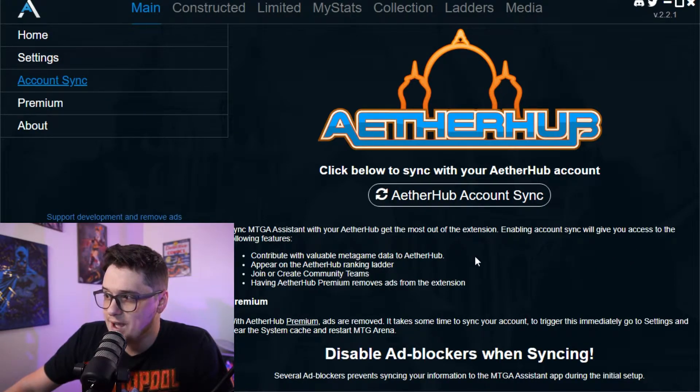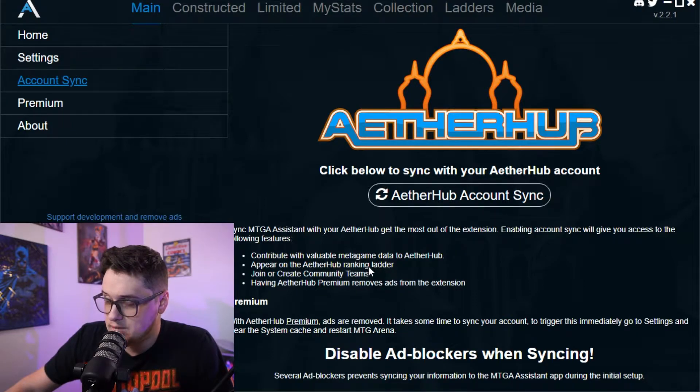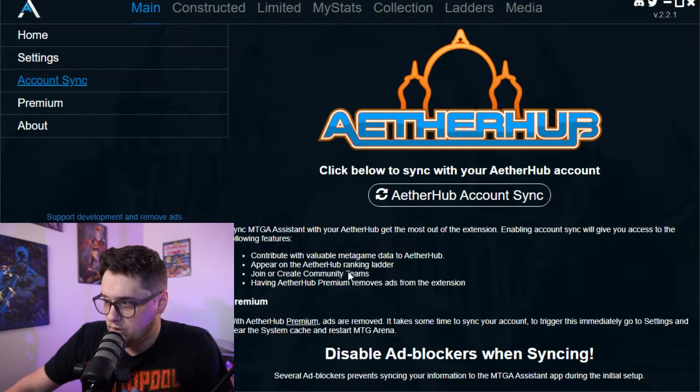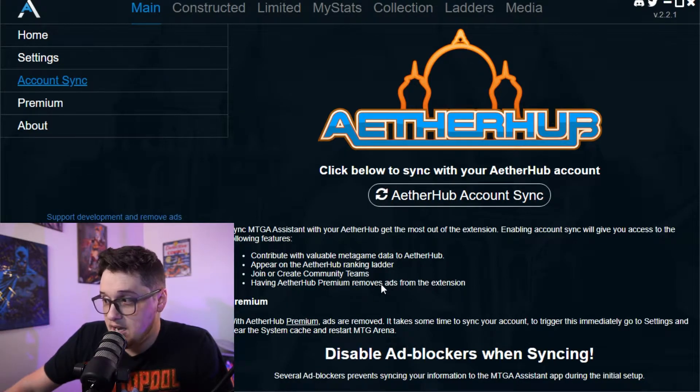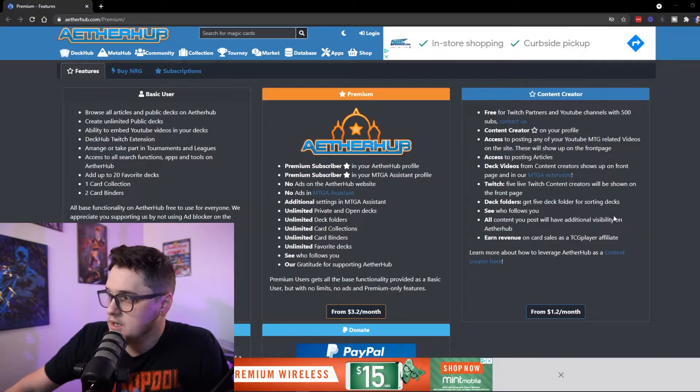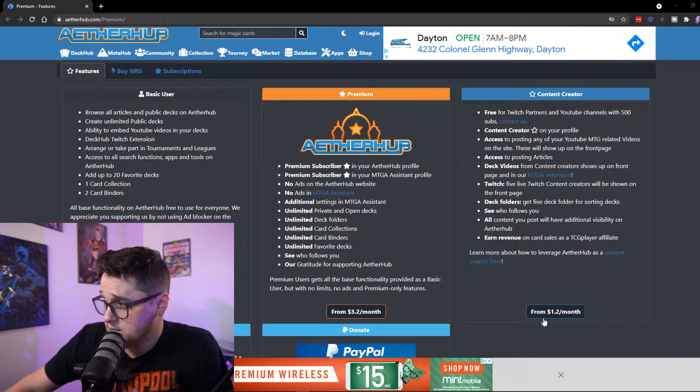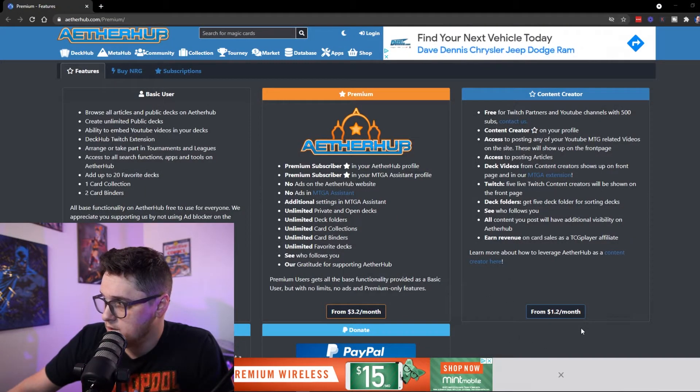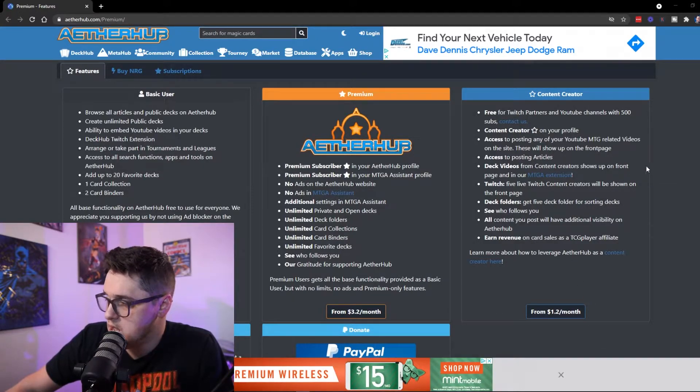Syncing with your Aether Hub account gets you the most out of the extension. Enabling the sync will give you access to the following features: contribute with valuable metagame data to Aether Hub, appear on Aether Hub's ranking ladder, join or create community teams, and having Aether Hub premium removes ads from the extension.